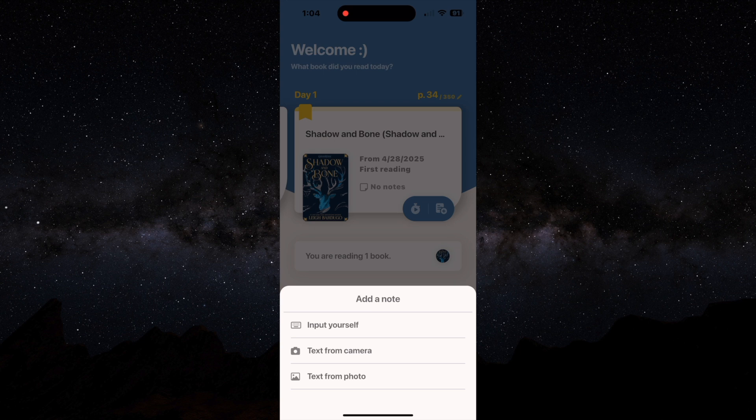You can just take a picture of that passage in the book or on the e-reading device and it'll store that information. And then you can index it later on by giving it what page it was on and when you read it.